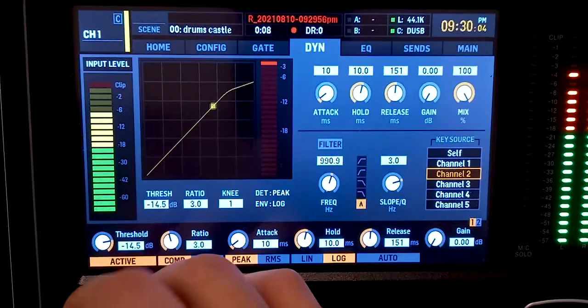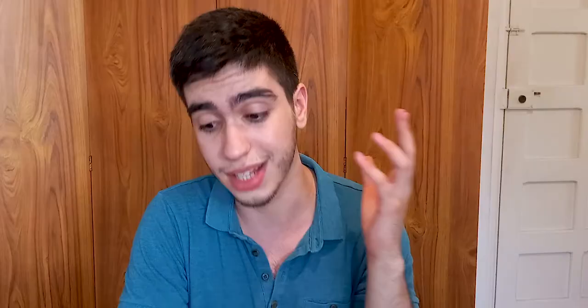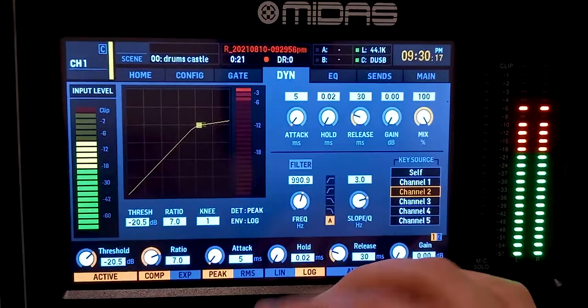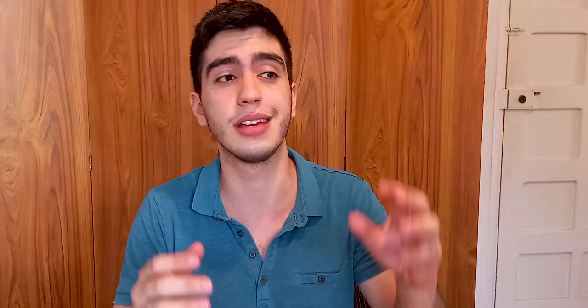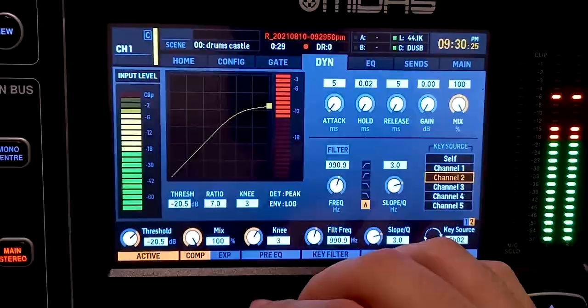Now set the compressor. Lower the threshold — the numbers don't really matter because it depends on the level of the incoming signal. Set the ratio to about 7 to 1. Most important are the attack and release times: you want a very fast attack and a very fast release — the minimum here is about 5 milliseconds, with no hold — because you want the compressor to grab and release the signal as fast as possible. You can also set a softer knee. The idea is: when there is a harsh sibilance (the S sound), you just want to turn it down. The compressor is doing exactly that — turning it down when it hears the harsh frequency we selected.